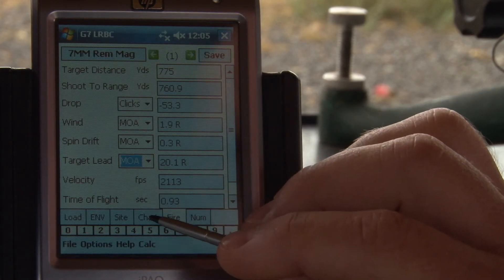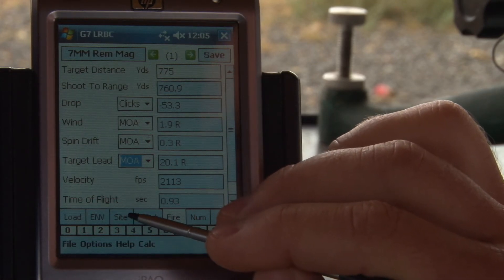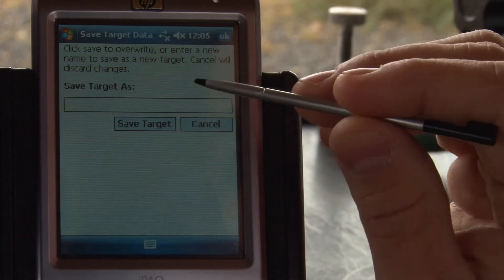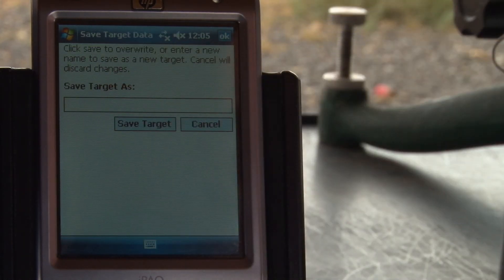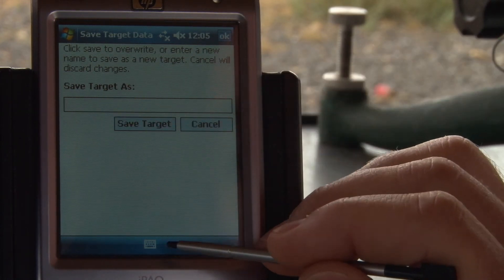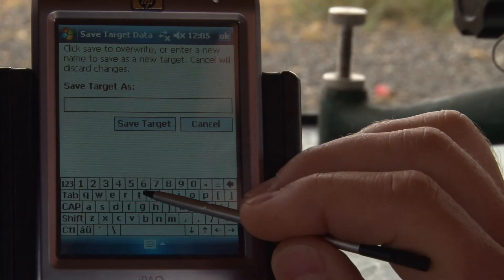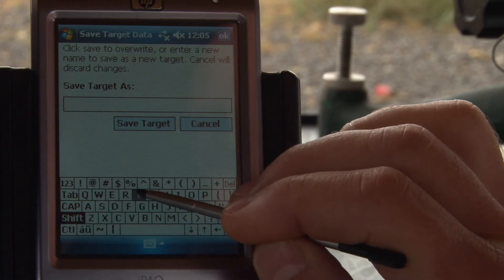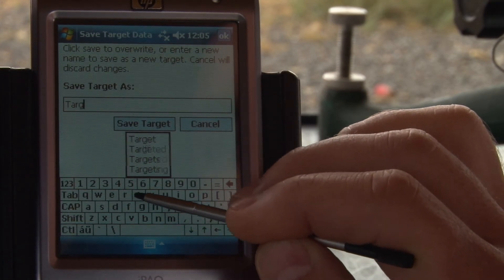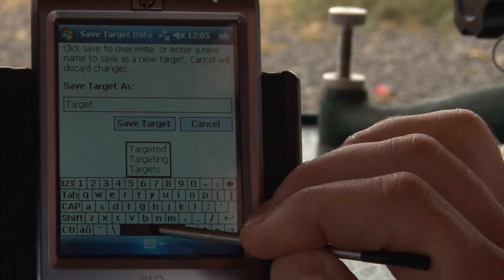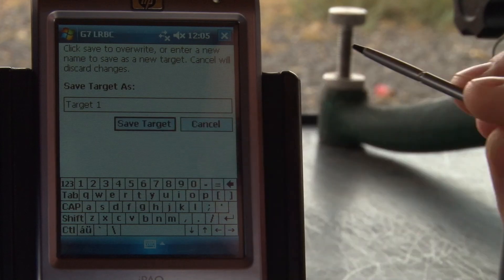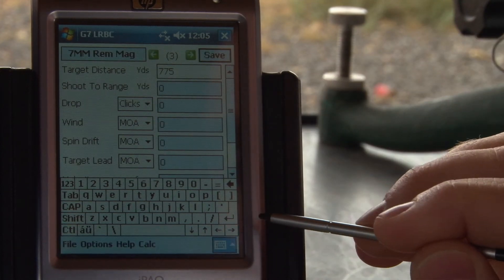Once we have our output and our environment input set, we can save this and save the target. We didn't change anything on the load, so it didn't ask me to. Let's save this target as Target 1. So we're going to save that target as Target 1 and get rid of the keyboard.